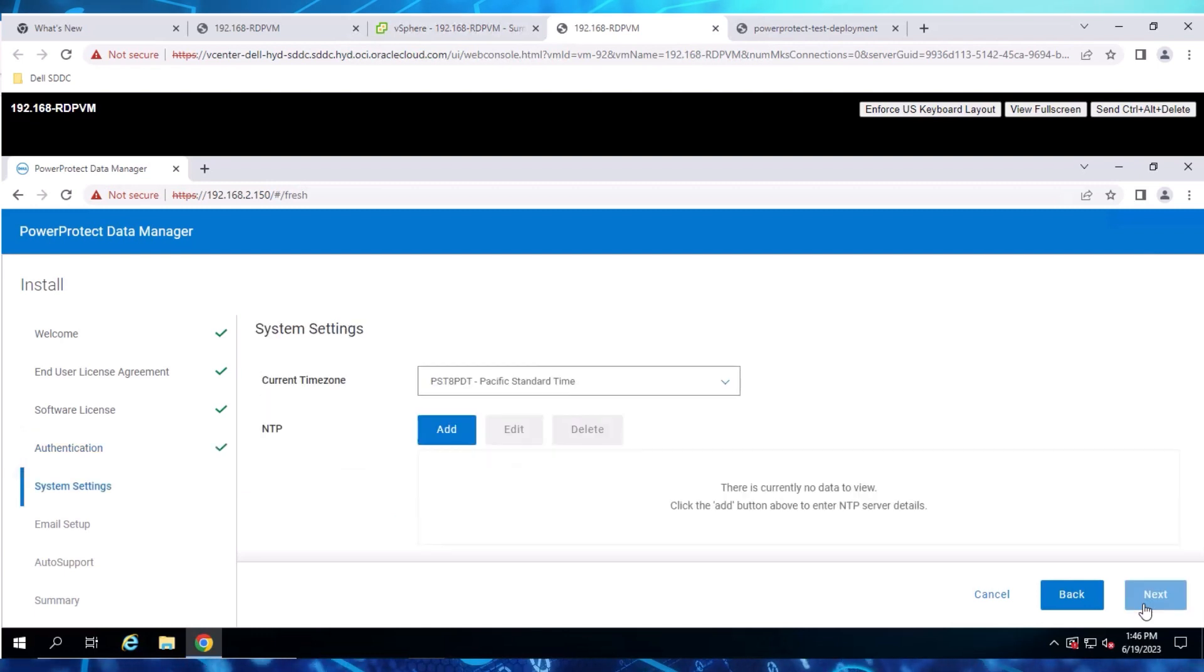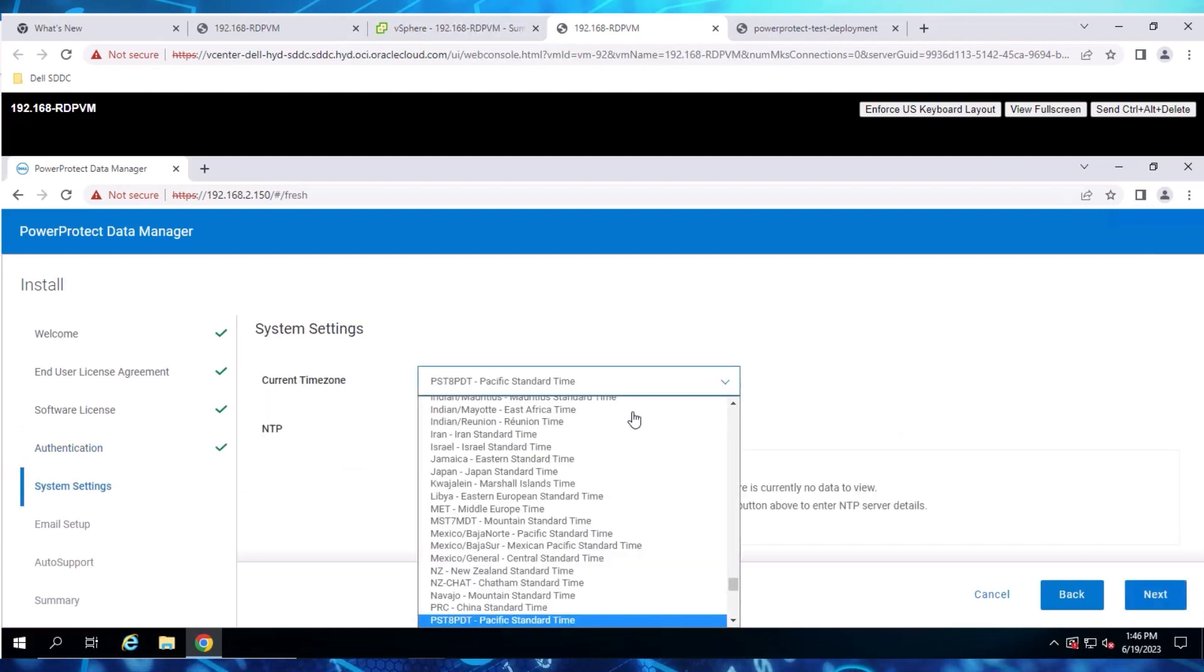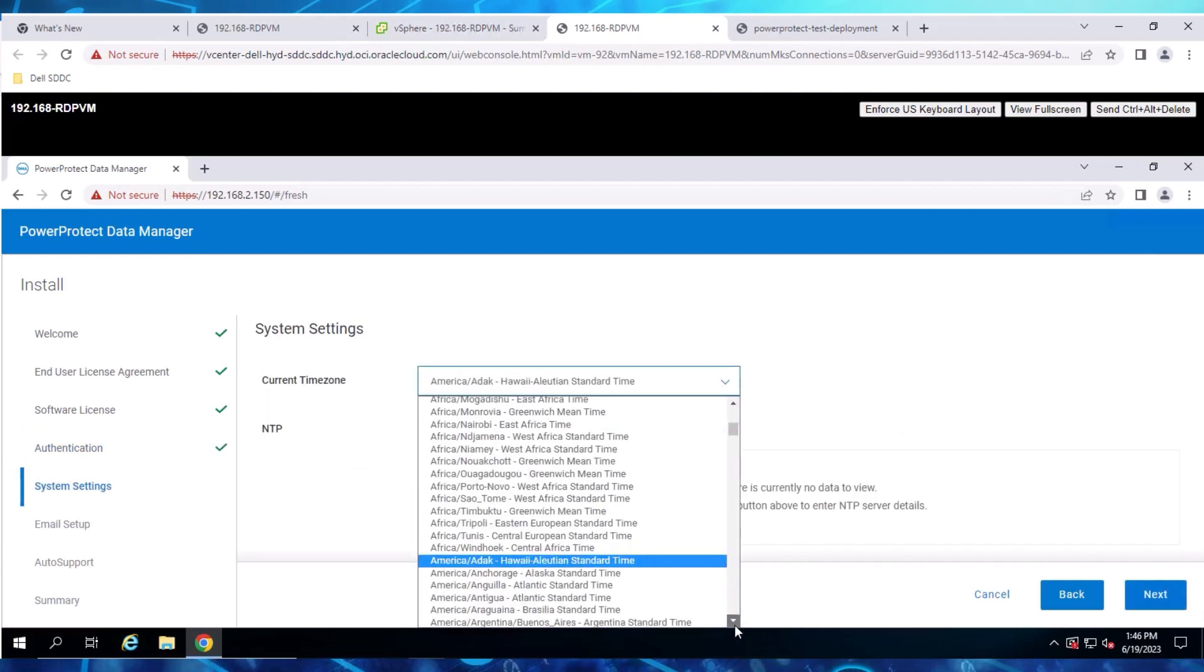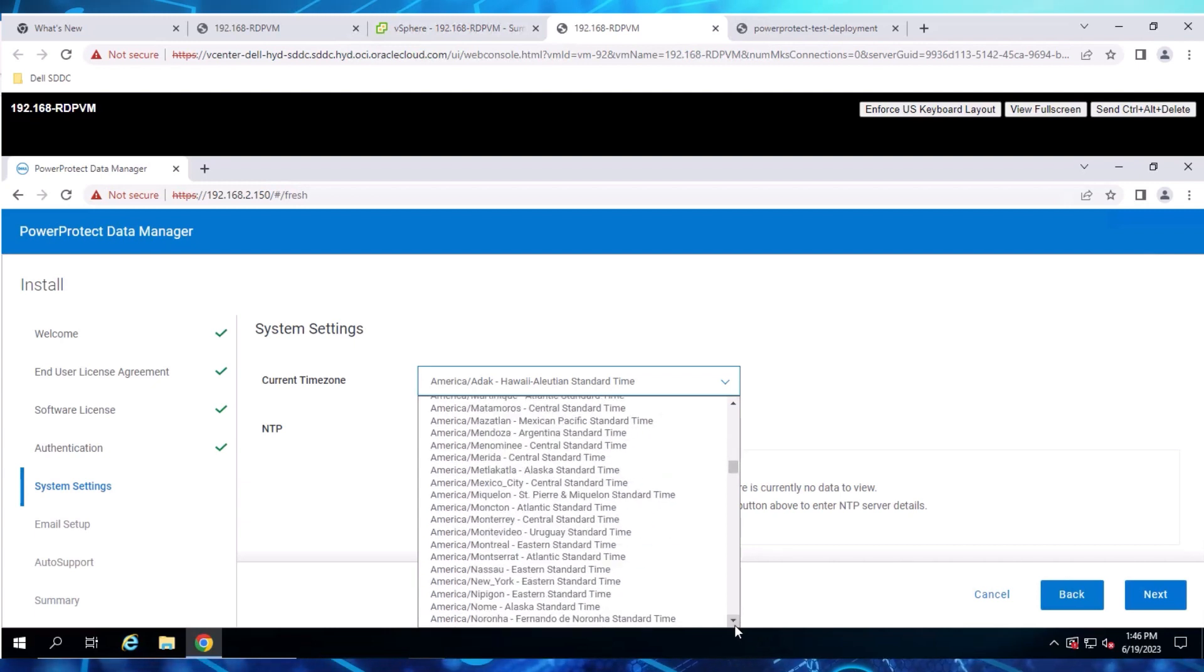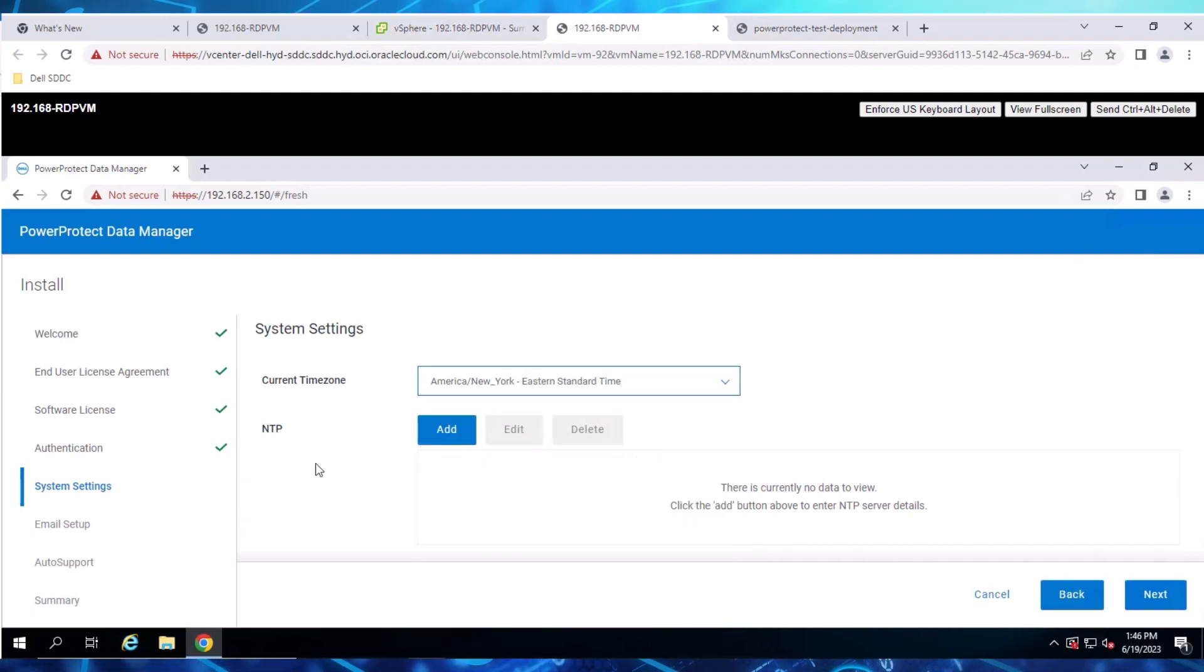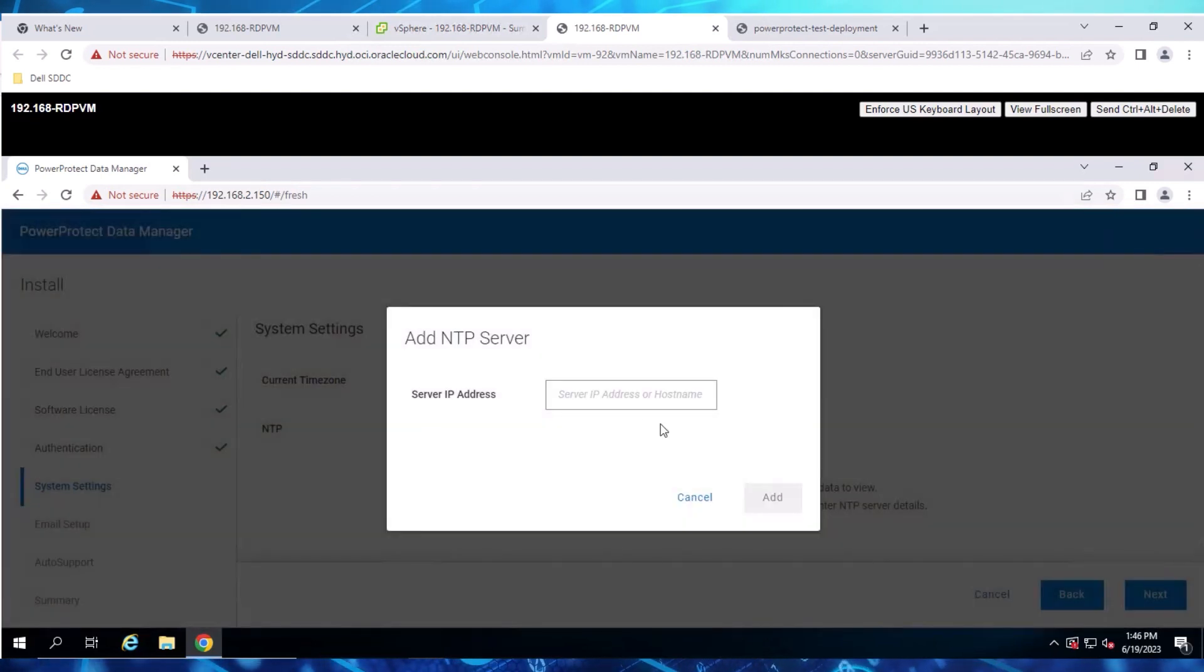On the System Settings page, select your preferred time zone. Then click Add and provide an IP address for your NTP servers.